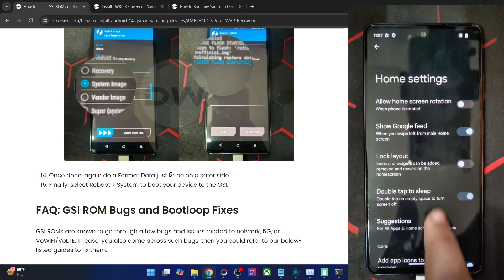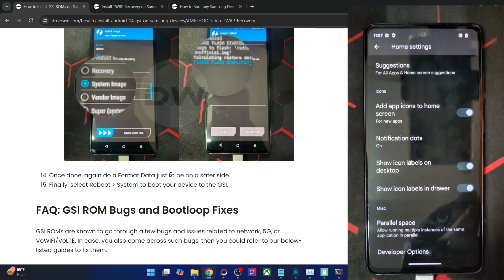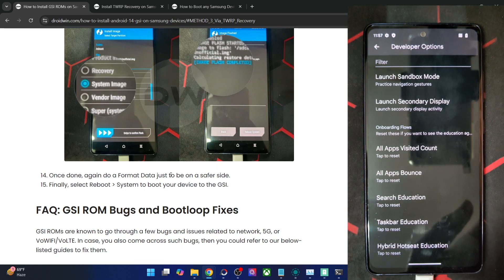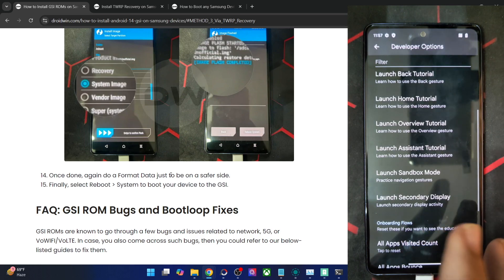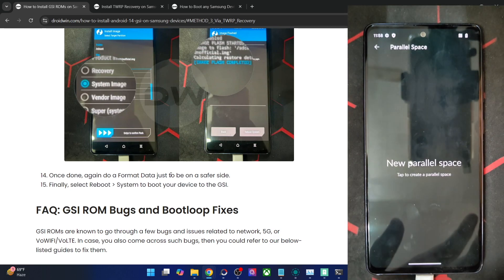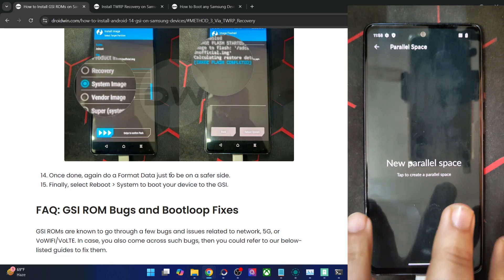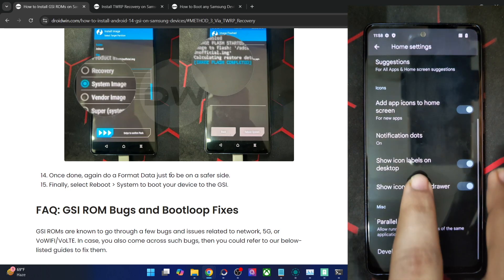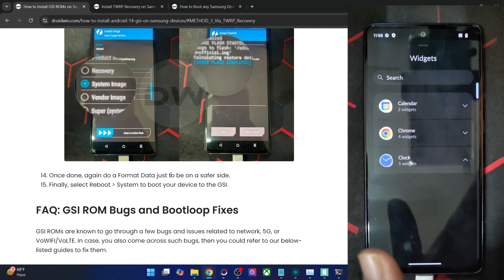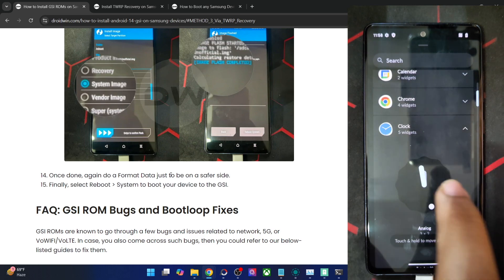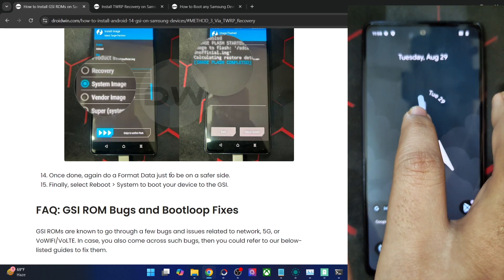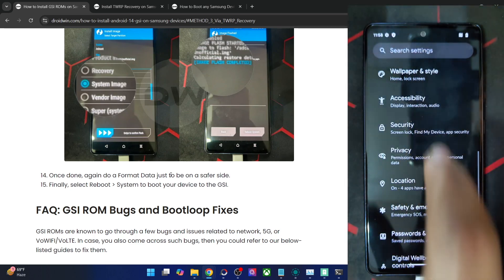Home settings let you tweak icons and options for the home screen and app drawer. Developer options offer various tweaks — only use these if you know what you're doing. You can also use Parallel Space to run two instances of the same app, like two WhatsApp accounts. You can add widgets too — for example, clock widgets in various styles. On that note, we round off this video. If you have any queries about any of the steps, let me know in the comments. Thanks for watching.